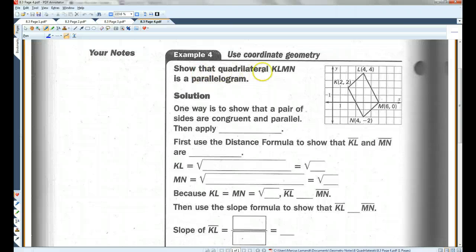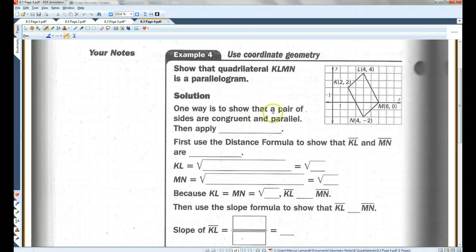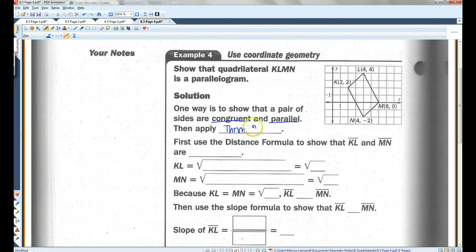Show that quadrilateral KLMN is a parallelogram. There are different ways you could do this — you could use the distance formula to find all four sides and prove opposite sides are congruent. For this example, we're going to show that one pair of sides are congruent and parallel, and then apply theorem 8.9. First, we use the distance formula to show the sides are congruent.